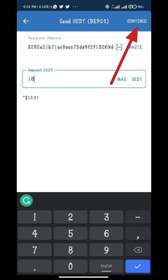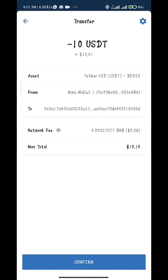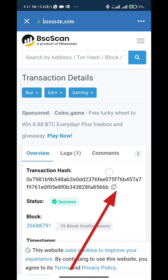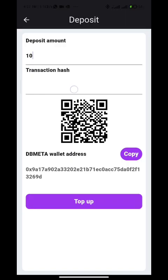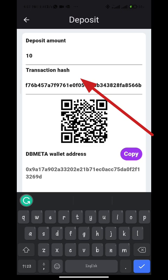To get your transaction hash, click on the recent transaction and check for more details. Here is your transaction hash — copy it and use it to complete your deposit. Paste your transaction hash and click on top up. You can see that your app now has 10 USDD in it.